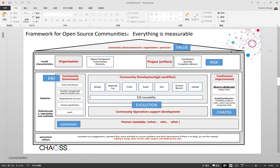First, at the bottom is awareness and culture of community participating. Excellent participants make excellent communities and excellent projects — such as respecting others, talk is cheap so show me the code, exactly. Second, in the middle is the behavior of community participating, in the process of governance, development, and operation, after they have good awareness and culture.